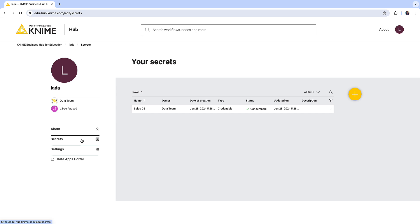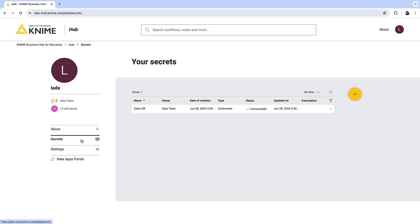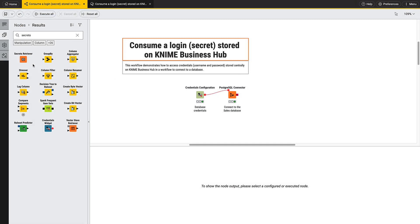Let's see how to consume this secret in a workflow. In this workflow, the username and the password are provided in the credentials configuration node. Let's change this workflow to consume the credentials from the secret store.